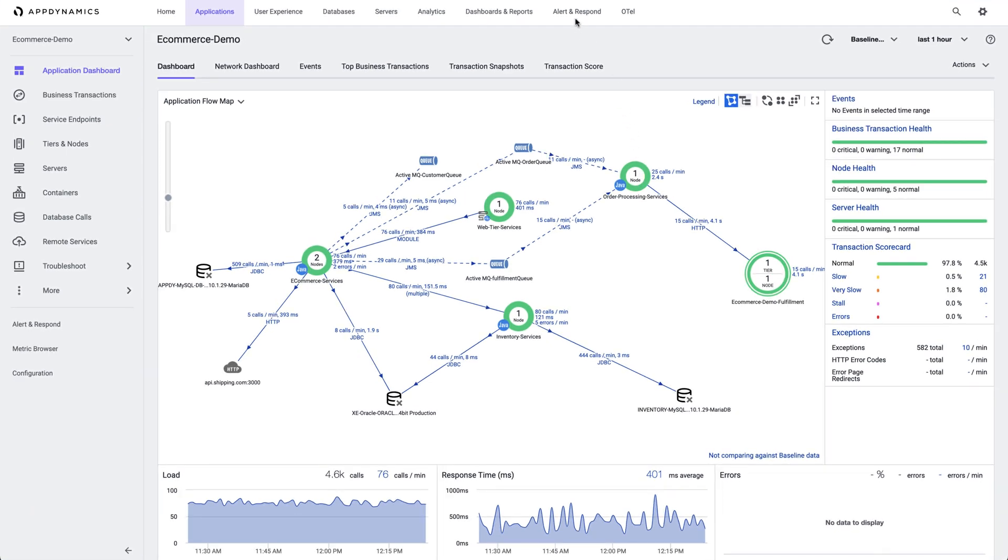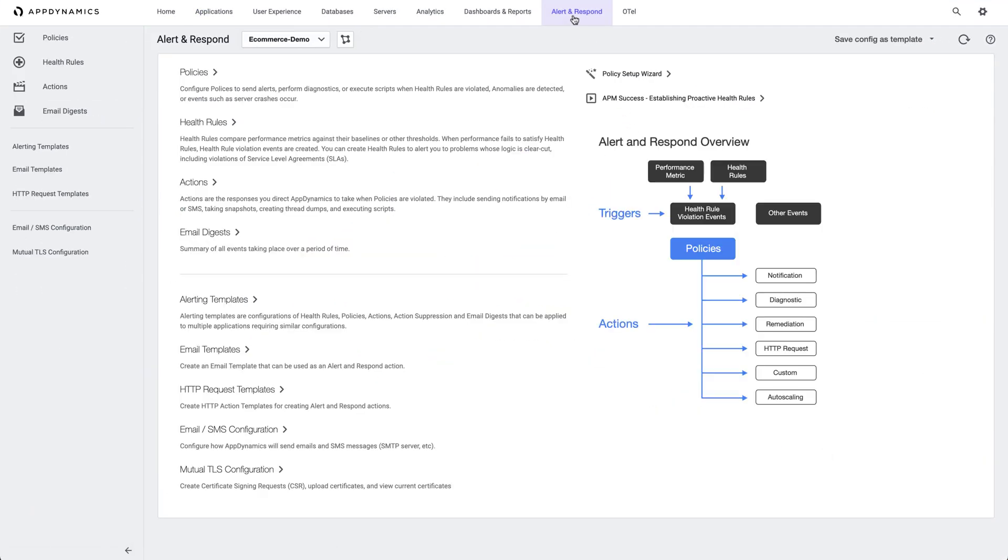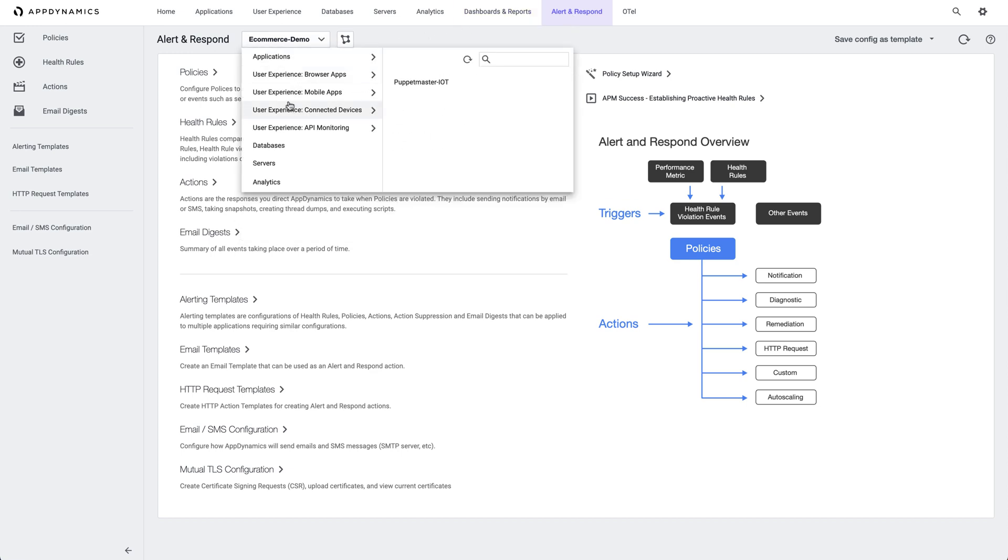We begin by clicking on Alert and Respond. We will select Servers from the dropdown.